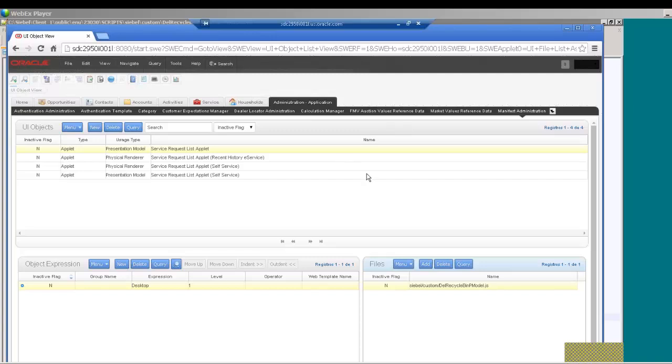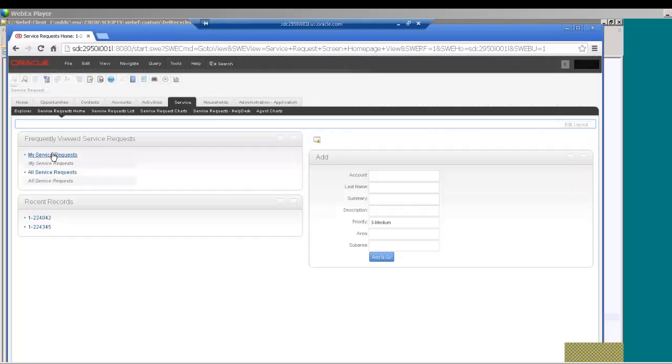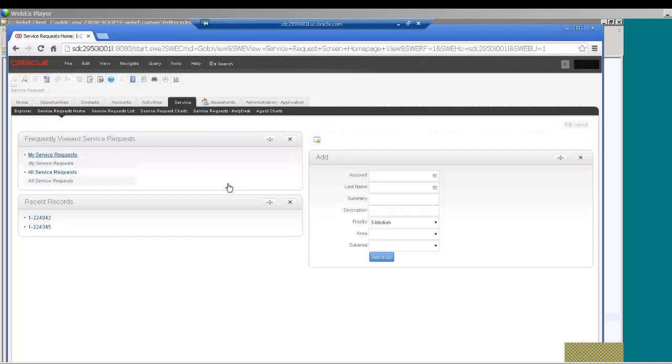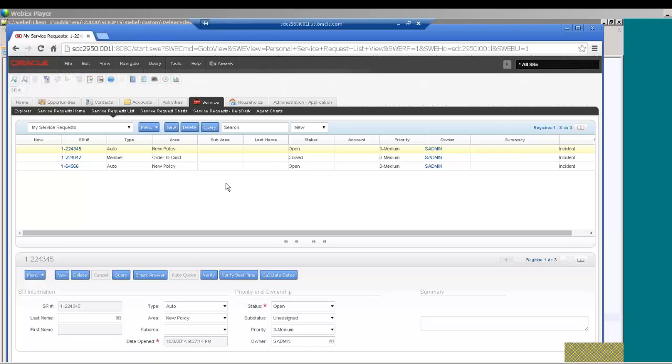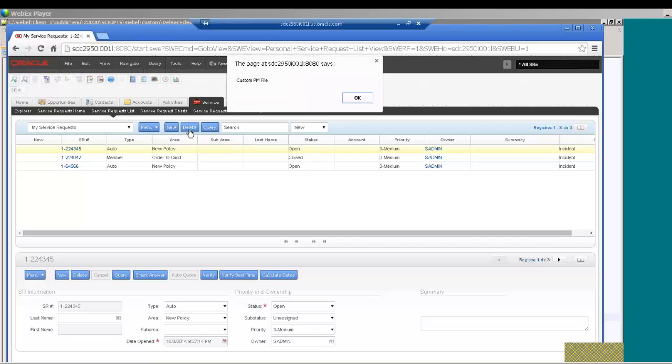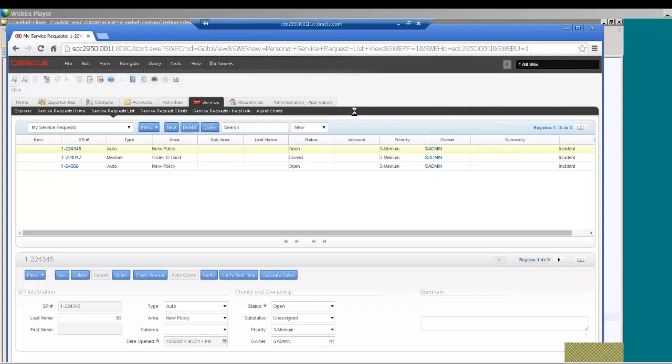Once that is done ideally you will log out, close the browser and open it, but I'm going to continue here where I'm going to go into service request to check our changes. Now I want to delete a record which has a status open and now the JS file is being executed and it says the record cannot be deleted since the status is not closed. This is the logic we have added.